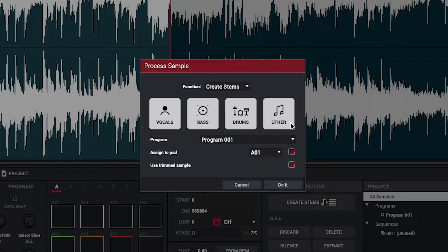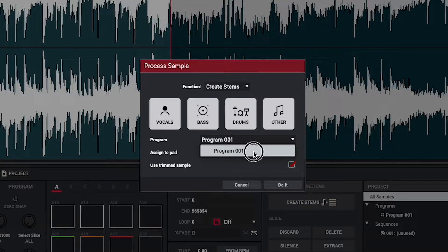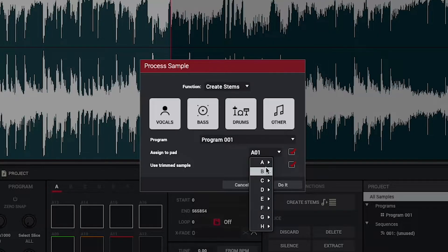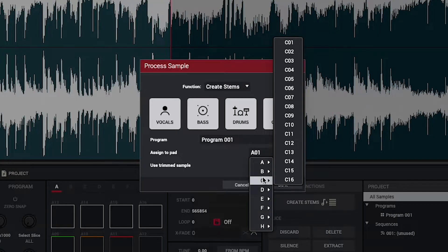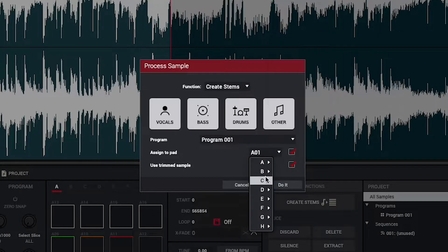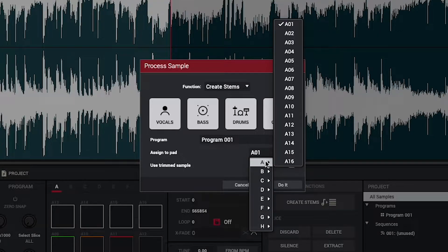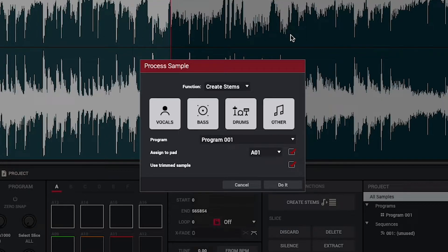The Program drop-down menu allows you to pick which program the stems will be added to. And the Assign to Pad menu lets you pick a pad in that program to assign your stem layers to. If Assign to Pad is unchecked, then your stems will simply be added to your project's sample pool, which you can then assign to a pad at any time.